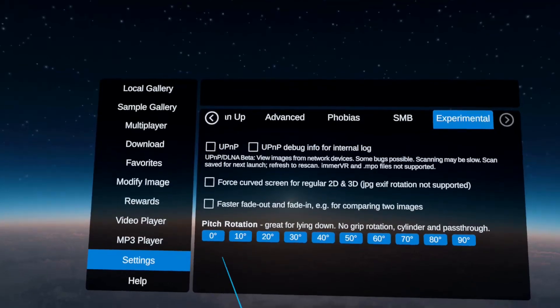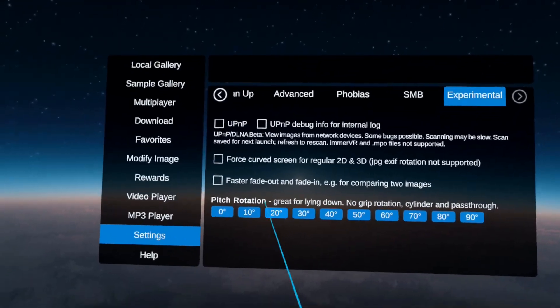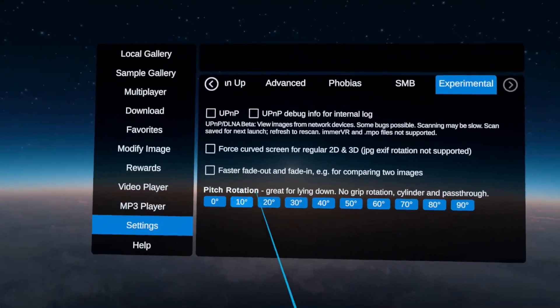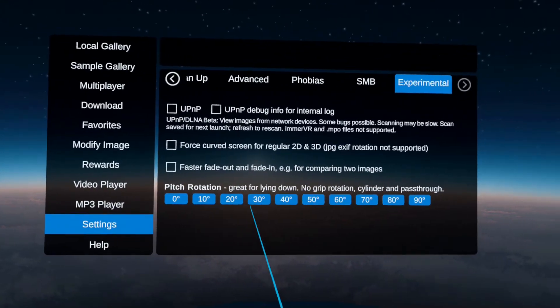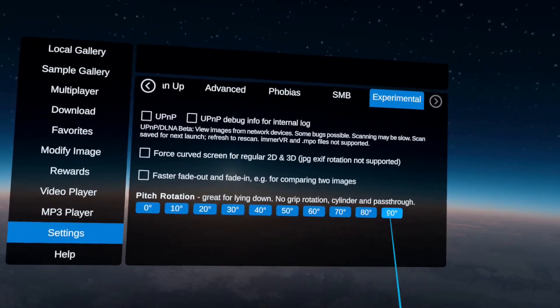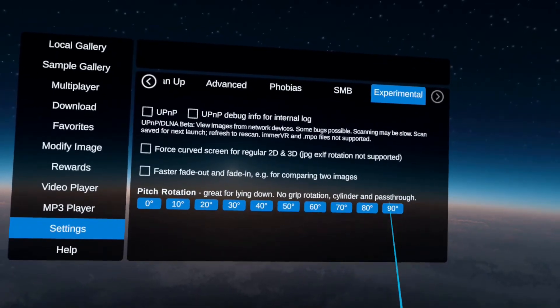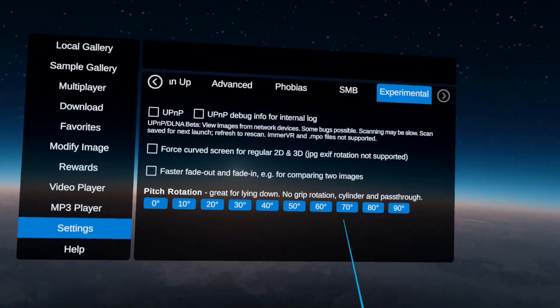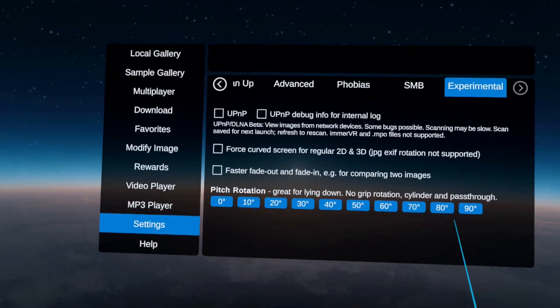We also have options for pitch rotations. So if you want to lay down and watch content, you can actually change the rotations of the menu and images right up here.